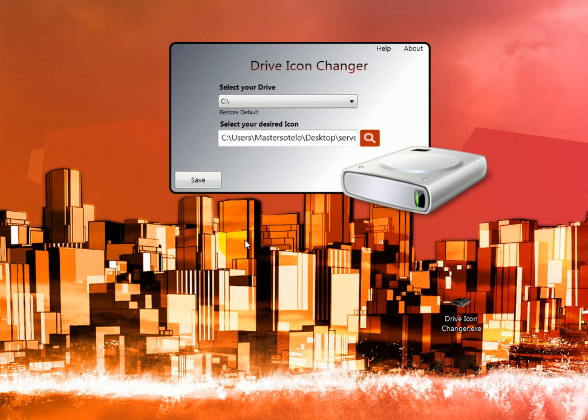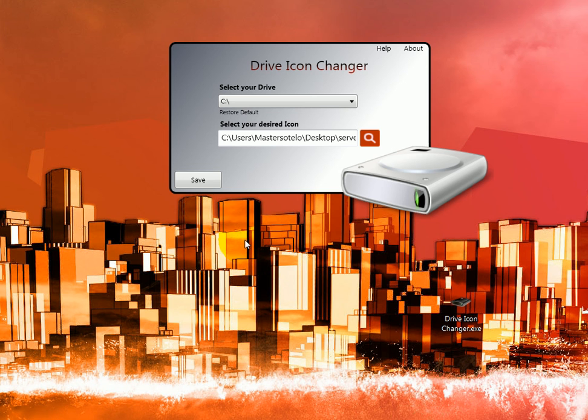Once you click save, it will ask you, you need to restart for the changes to take effect. Just click restart and it should go.